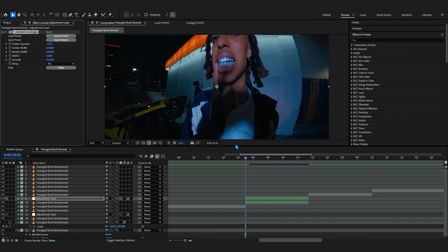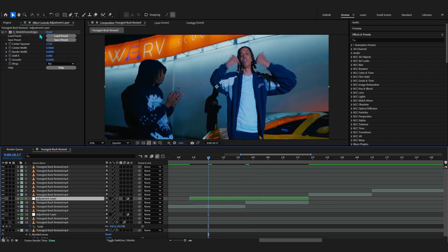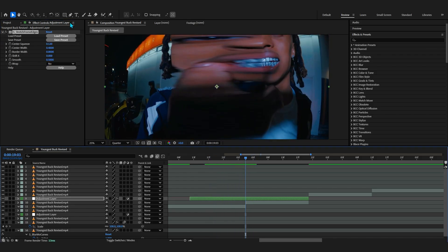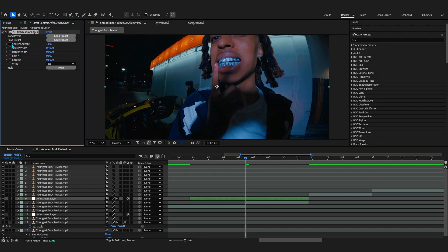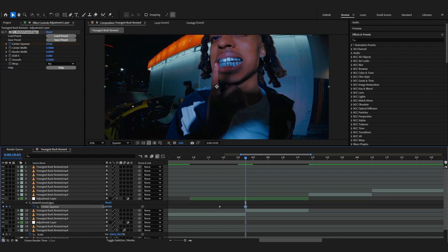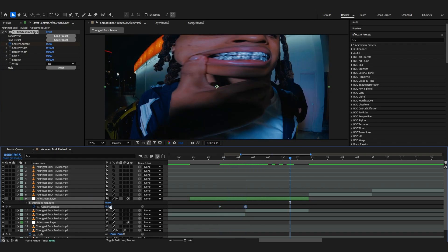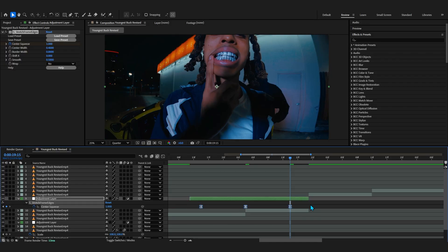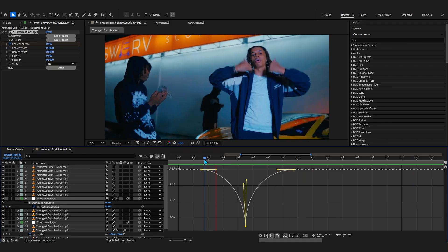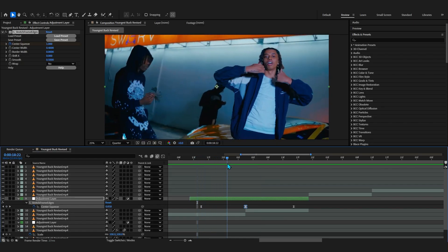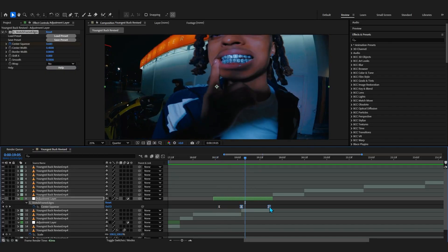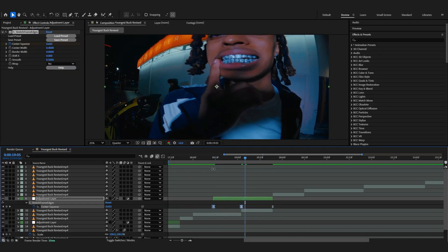Another underrated effect I see a lot of people not using is Stretch Frame Edge. What it does is stretch the frame edge or the middle to create this distortion type of effect — it can be really useful for transitions. I'm setting the squeeze to one, then where the cut is I lower it down so it stretches up and goes back in, then set it back to one, ease it, go into the graph and make a tight graph. Now you can see we have this simple stretch transition.